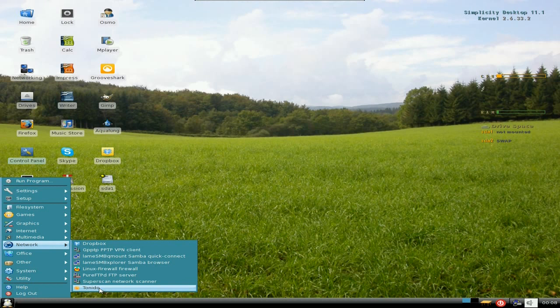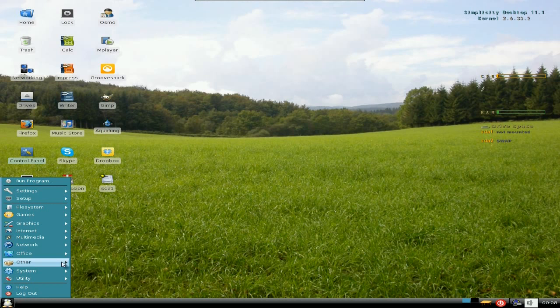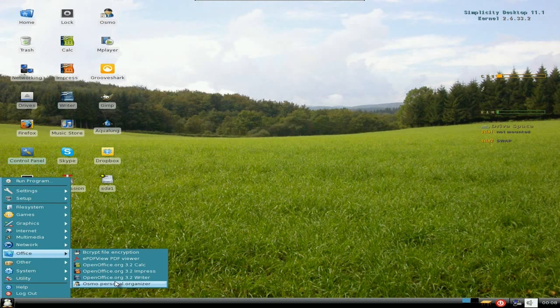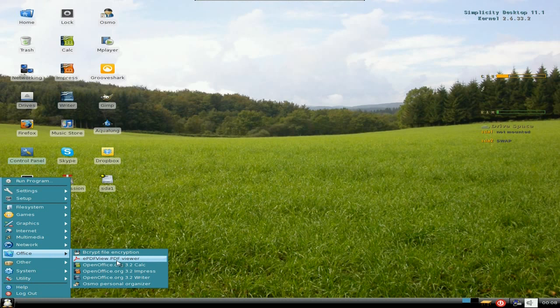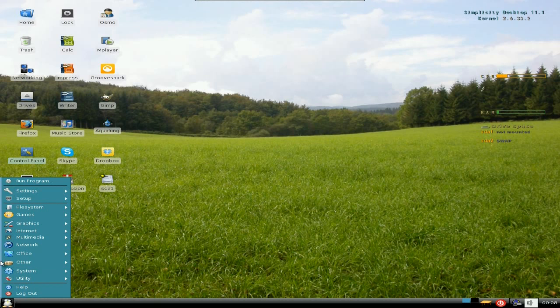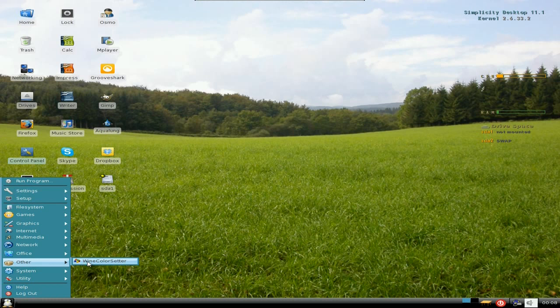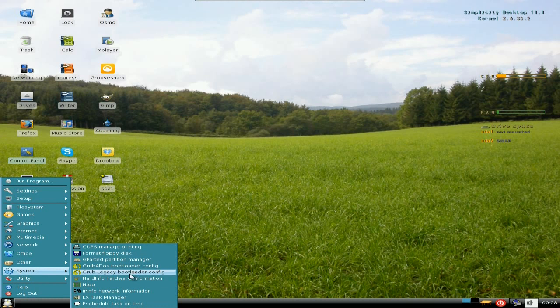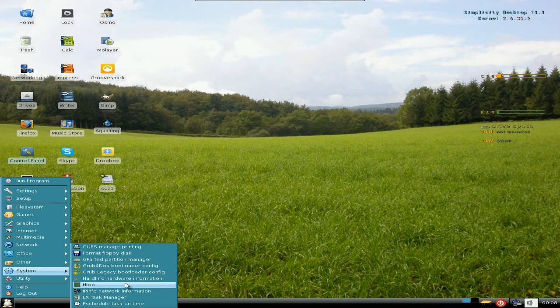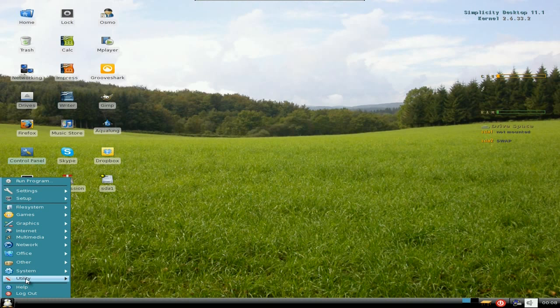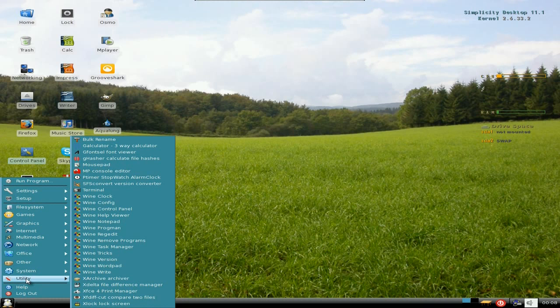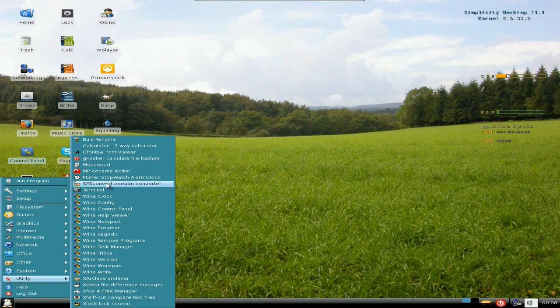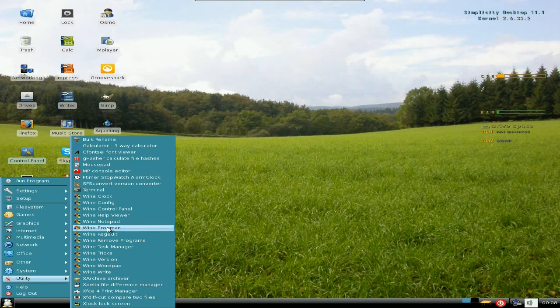Under Office you get some OpenOffice stuff there, as I've already said before, and then you also get Bcrypt and PDF viewer. Under Other you get a Wine color setter. And under System you get these all system stuff, and Htop for testing your system and see what's going on. Under Utility you get quite a lot, and here's all the Wine stuff.